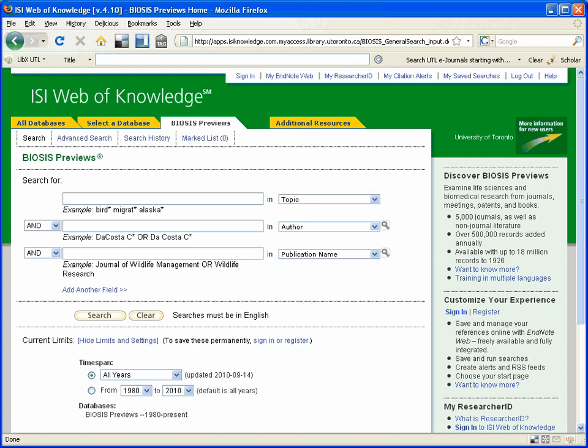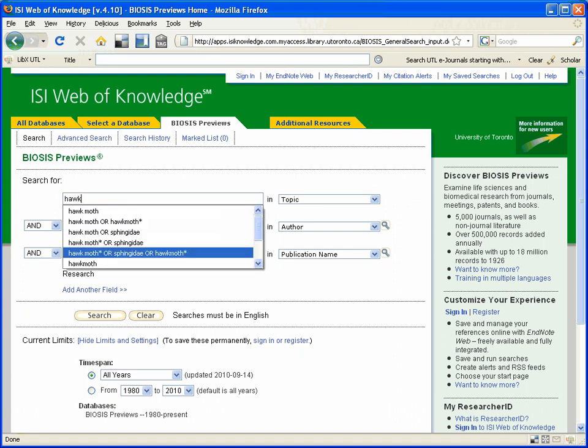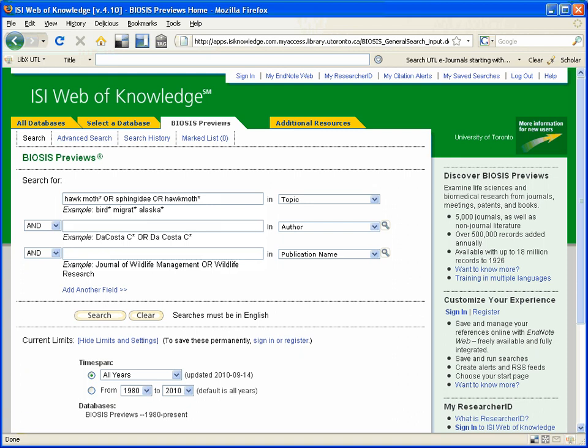When searching for any species, whether it be an animal species or a plant species, it is always best to use both the common name as well as the Latin or genus name. So in this example, I am writing hawk moth or sphingidae.